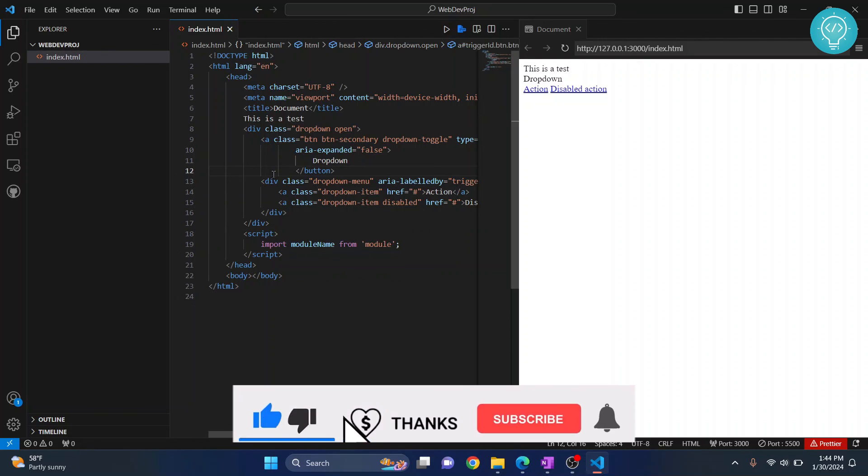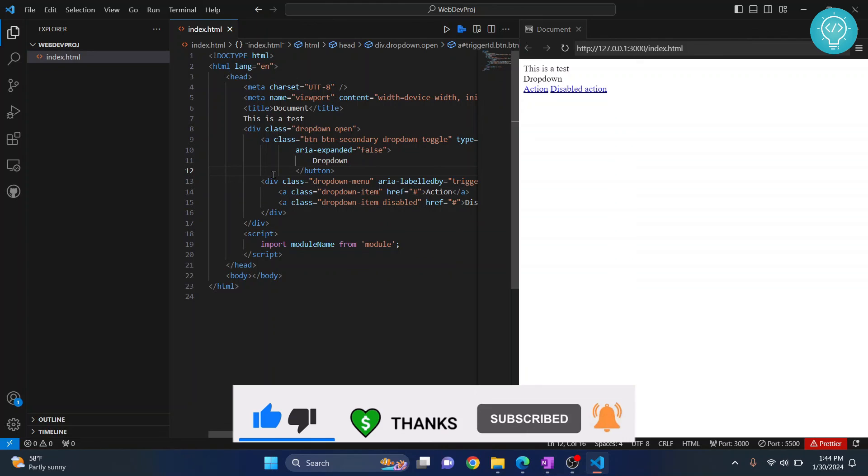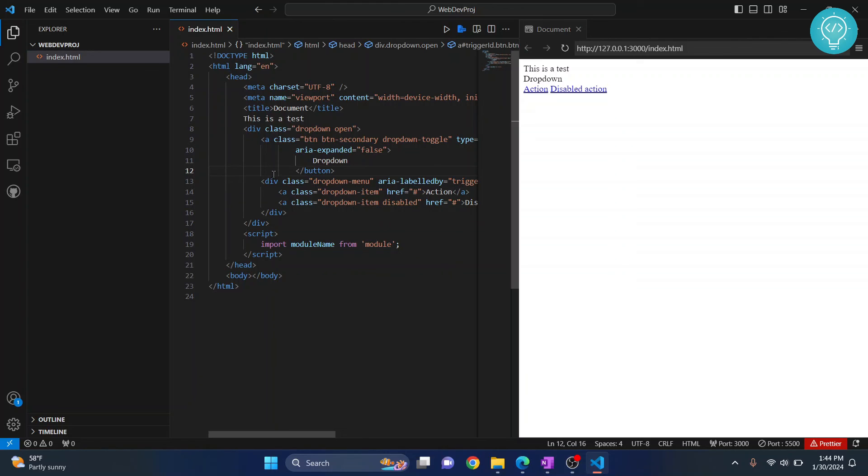This is how you can set up Visual Studio Code for web development like a pro. If you have any questions, let me know in the comments below.